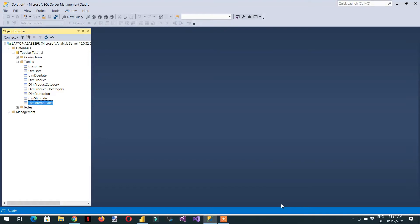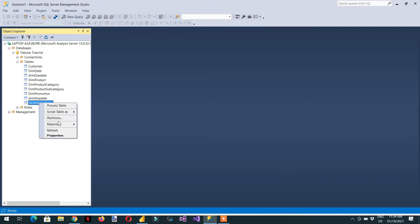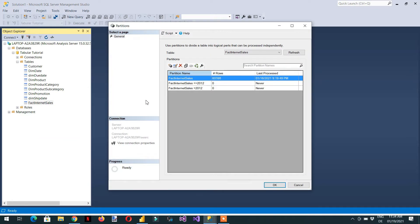In the last video we saw how to create partitions in SSAS tabular model. Let's go to the Fact Internet Sale and here are the partitions we created: less than or equal to 2012 and greater than 2012. Whenever you create these partitions you need to make sure you do not have duplicate values.